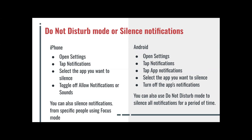You can also silence notifications from specific people using the Focus mode on iPhone. For Android, to use silence notifications or Do Not Disturb, you open Settings, tap Notifications, tap Application Notifications, select the app you want to silence, and turn off the application's notifications. You can also use Do Not Disturb mode to silence all notifications for a period of time. For iPhone, you use Focus mode; for Android, you use Do Not Disturb mode — same thing, just different titles or names.